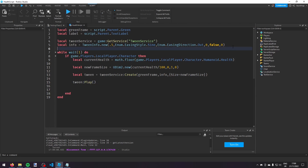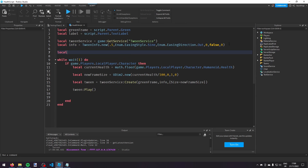If we stop the game and go back into the HealthScript, at the top we're going to make a variable `local lastHealth = 0`.